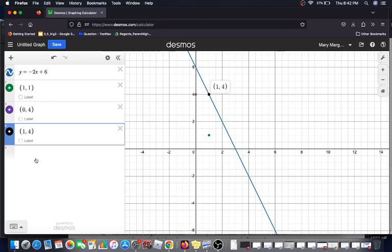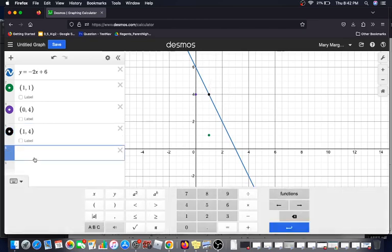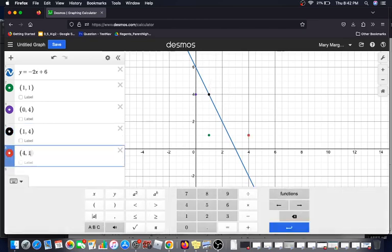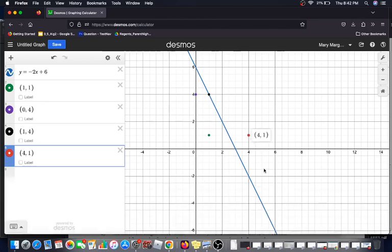And as usual, I'm going to continue checking just to make sure that there are no errors and the last one is not a solution.